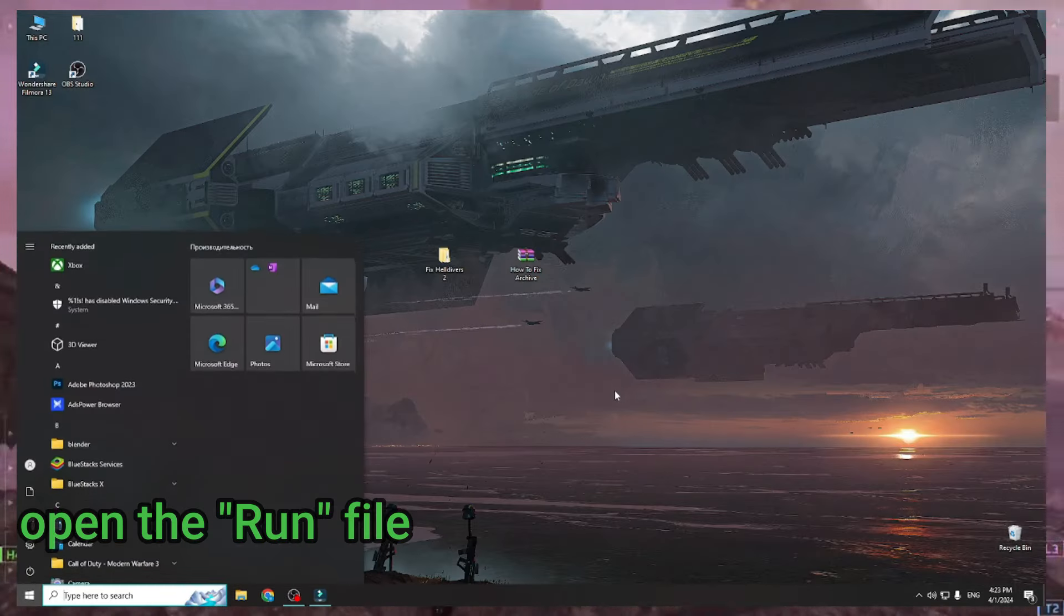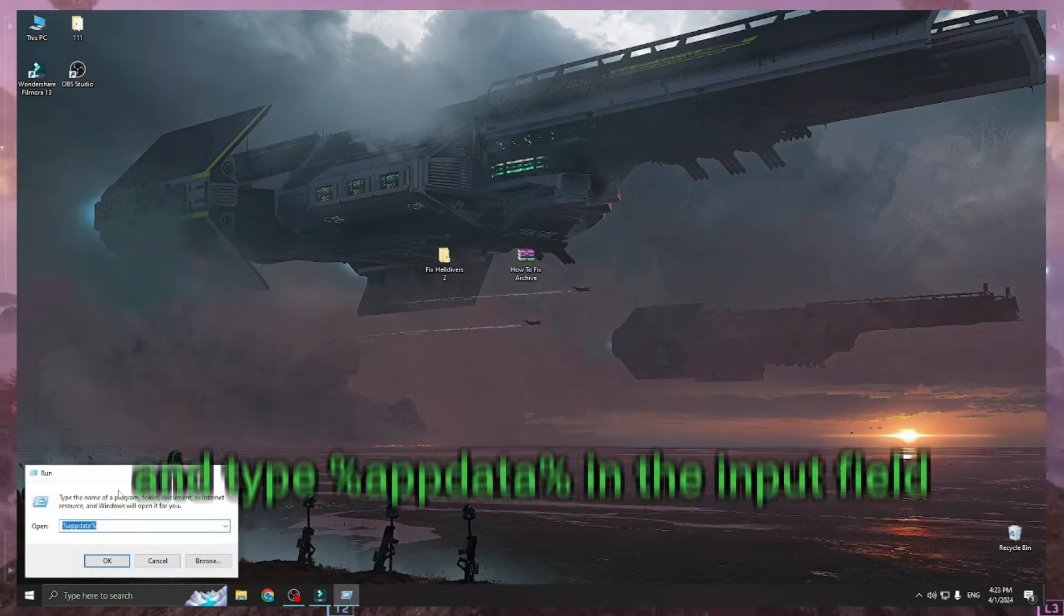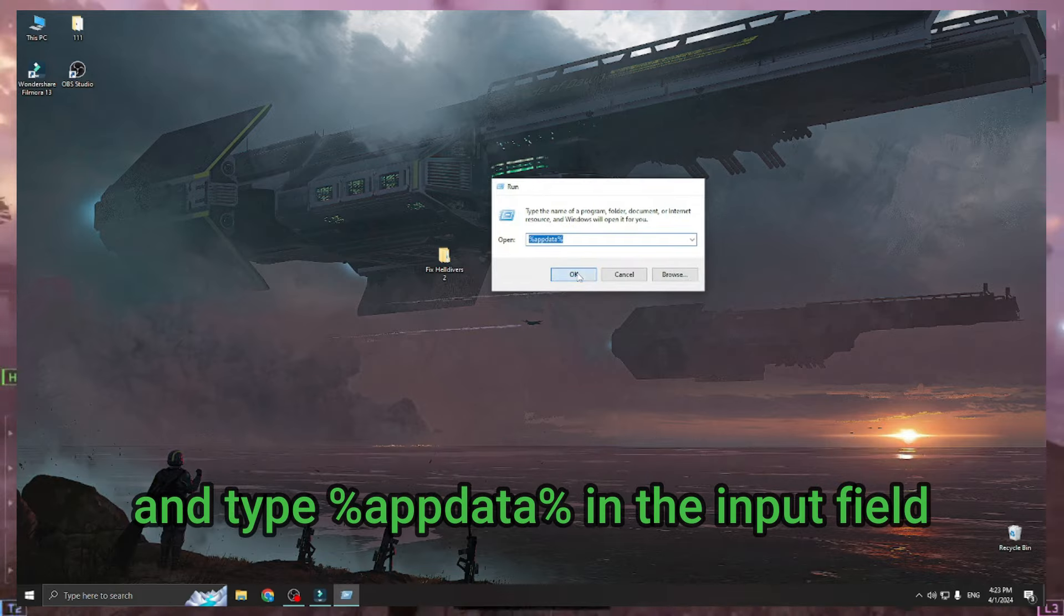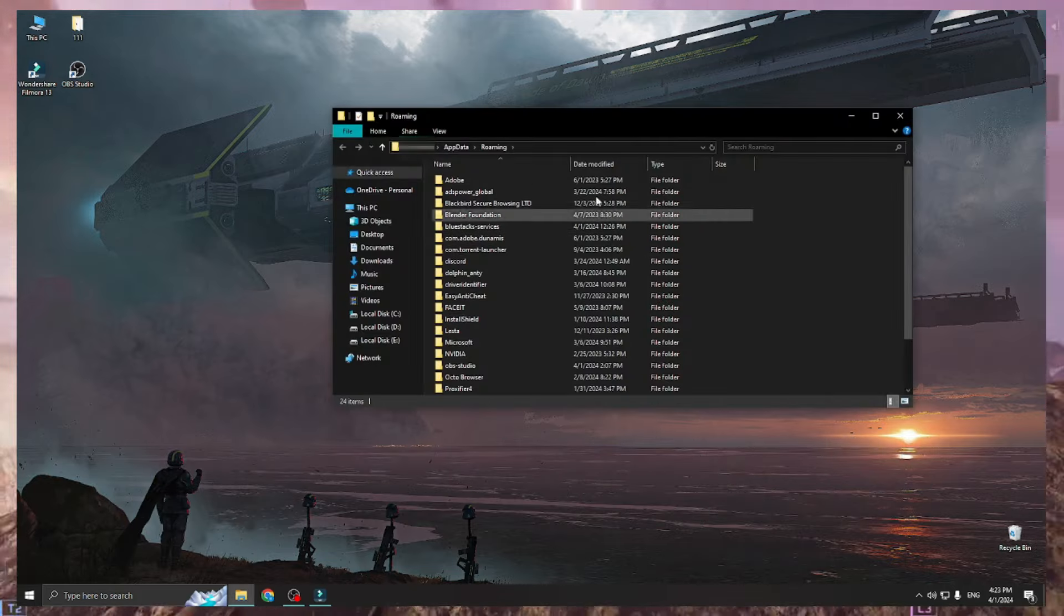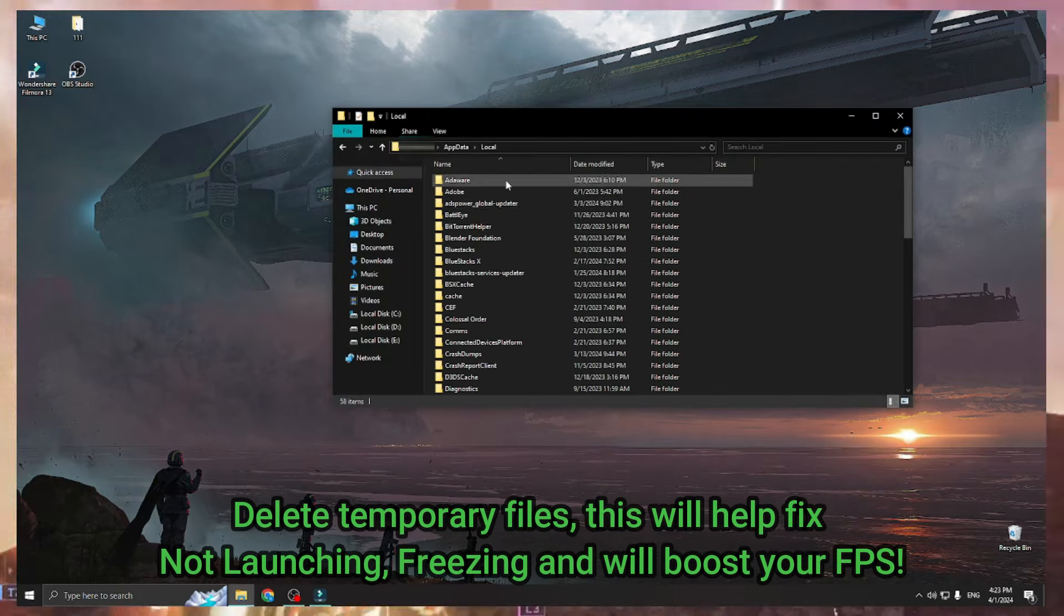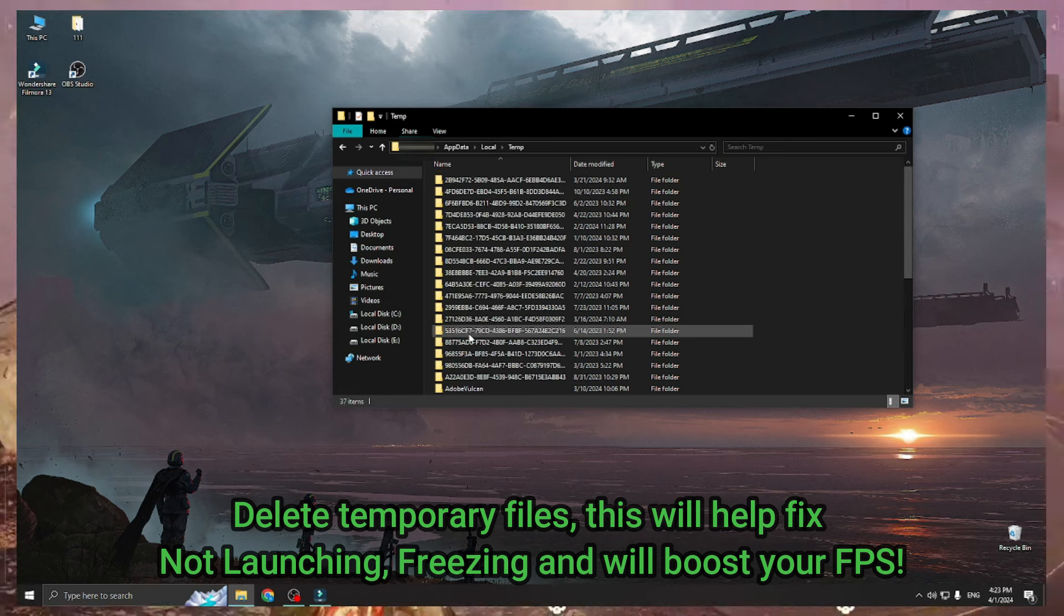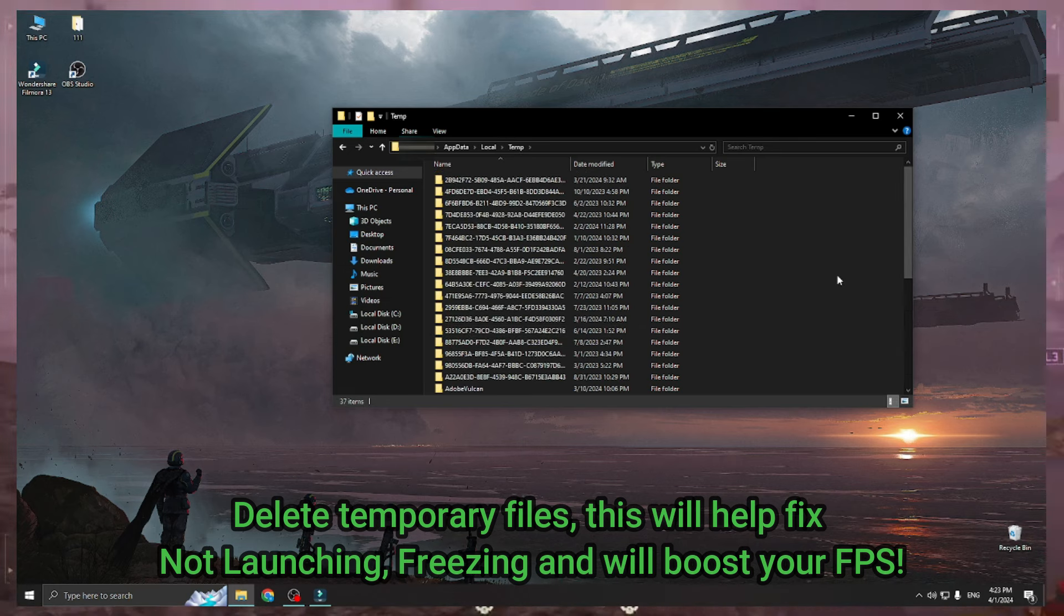Open the Run file and type %appdata% in the input field. Delete temporary files. This will help fix not launching, freezing, and will boost your FPS.